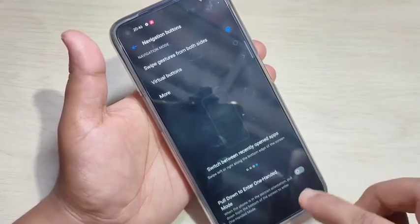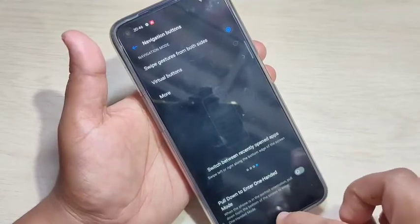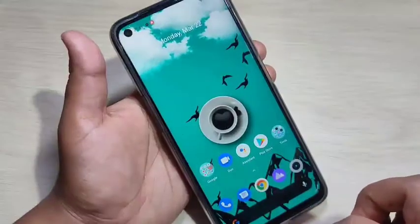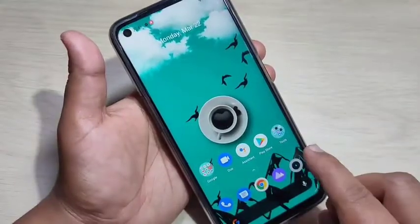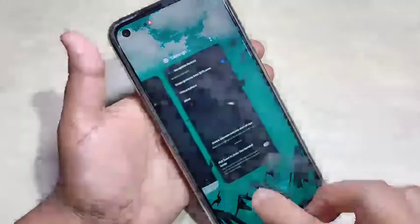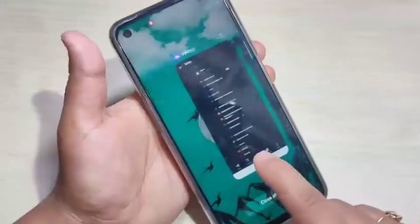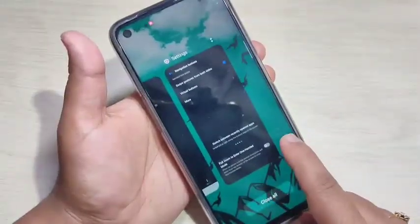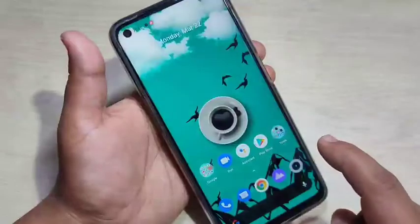If you want to go to the home page, swipe up from the bottom side like this. If you want to go to recent applications, swipe up from the bottom side and hold it. On this page you can see all the recently opened applications.